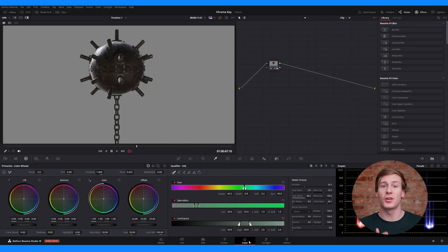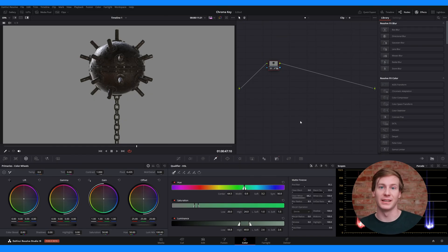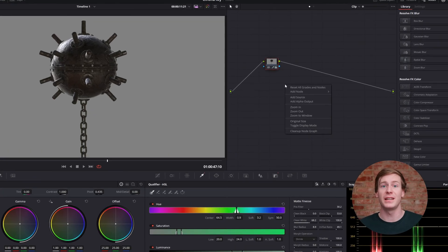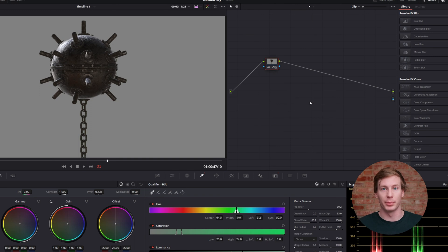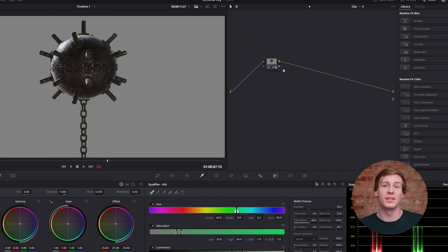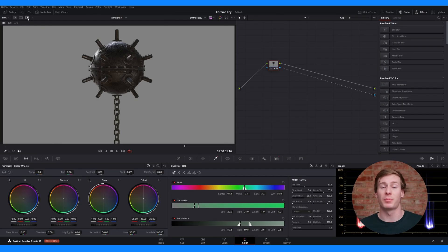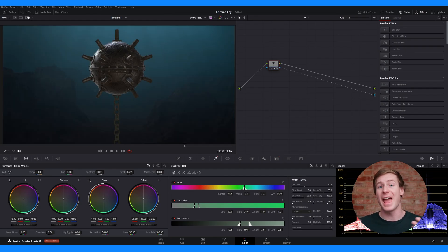To fix this, go back to the color page, right-click the blank area in the node tree, then select Add Alpha Output. Finally, connect the node's blue square to the output's blue circle. Now your footage is properly keyed and composited.